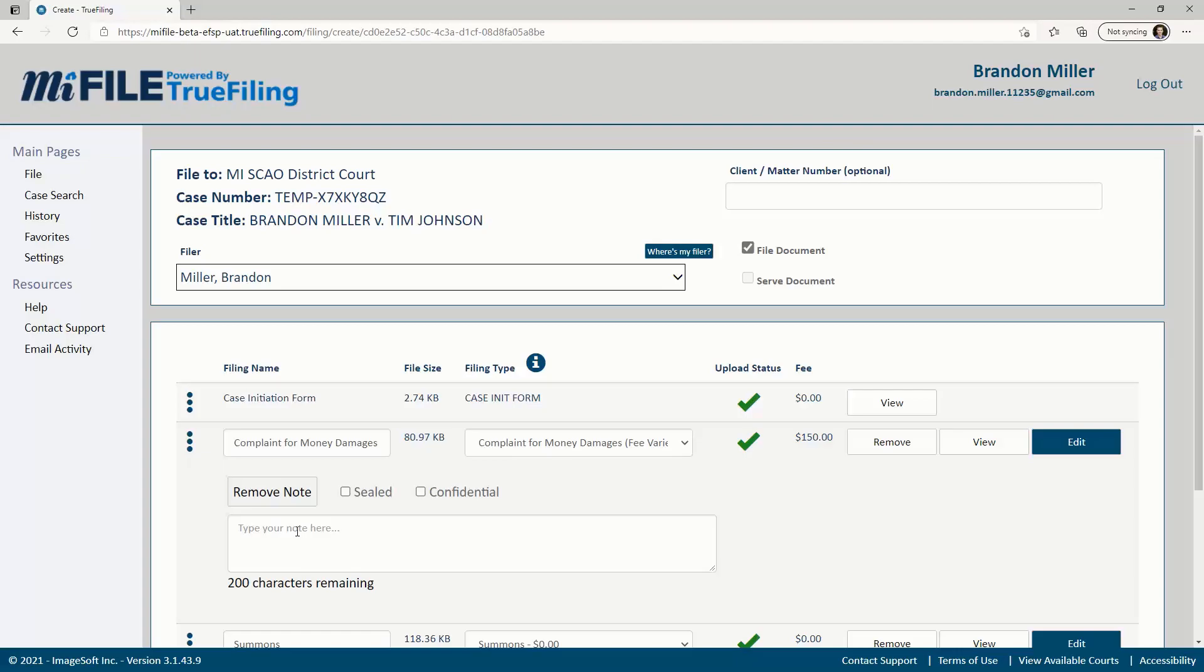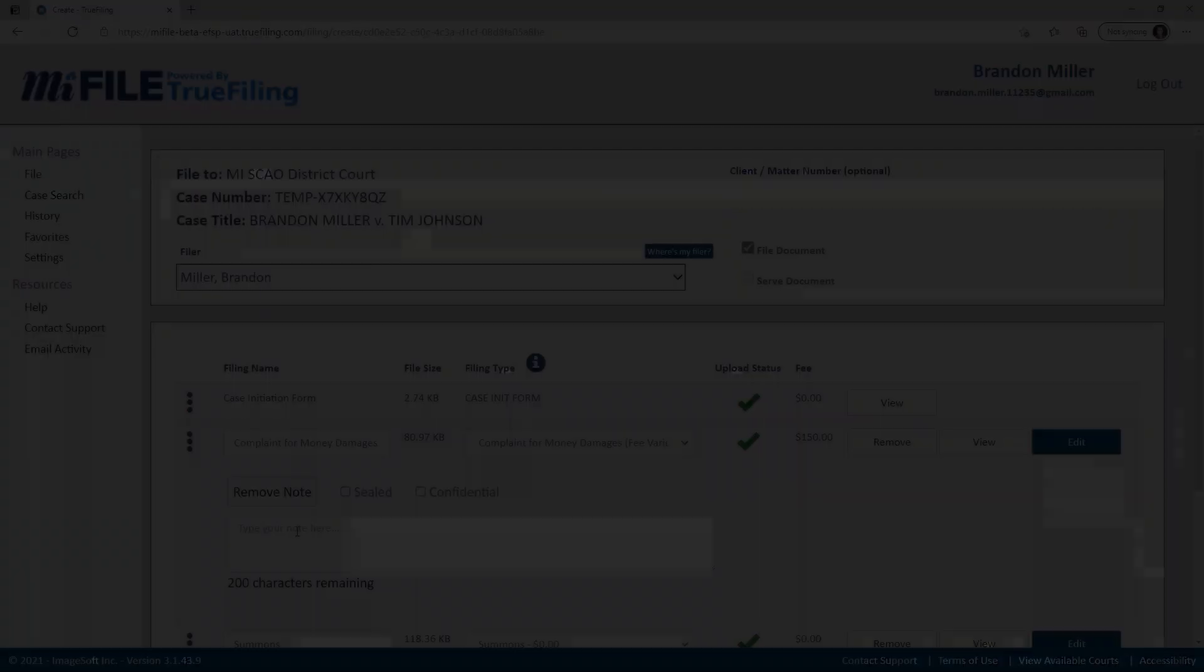If you are filing to an existing case and need to eServe your documents, watch the video on how to eServe your documents in MyFile.